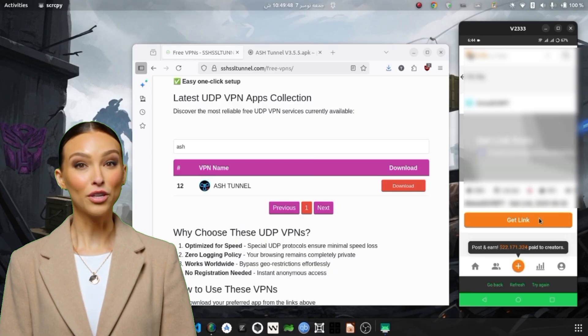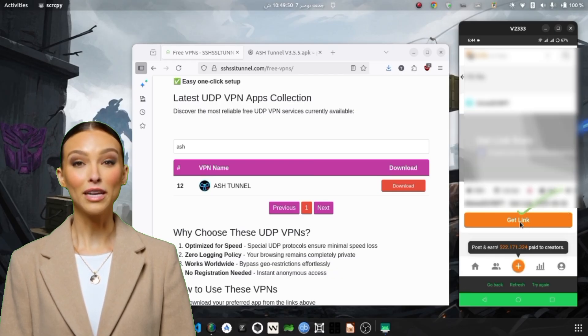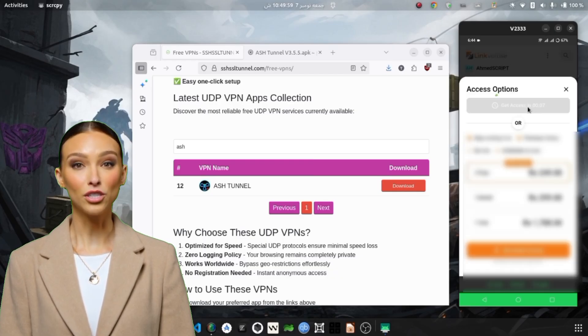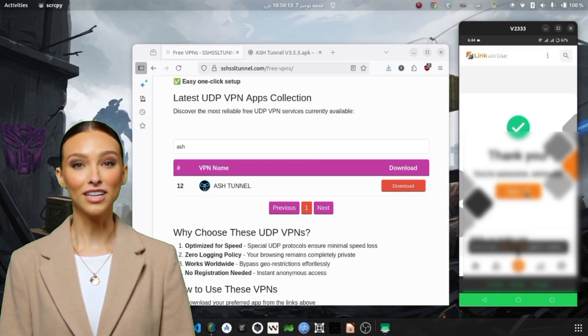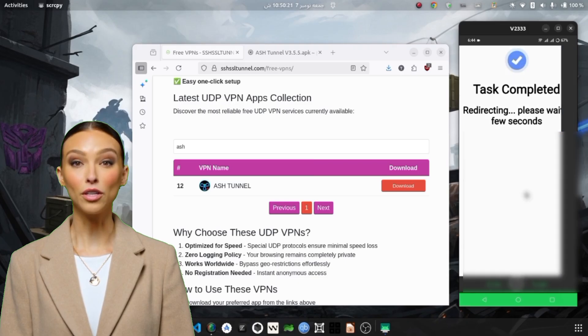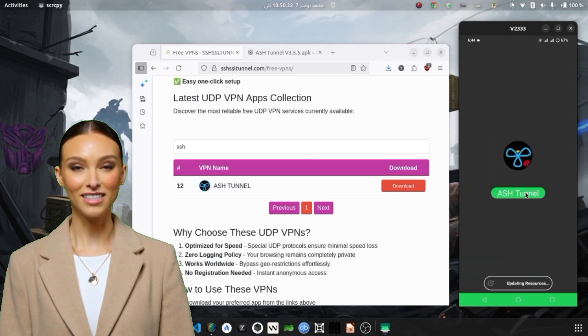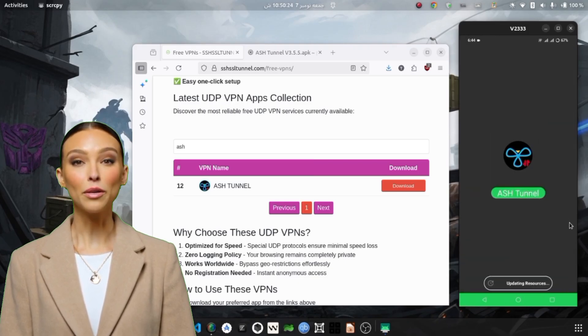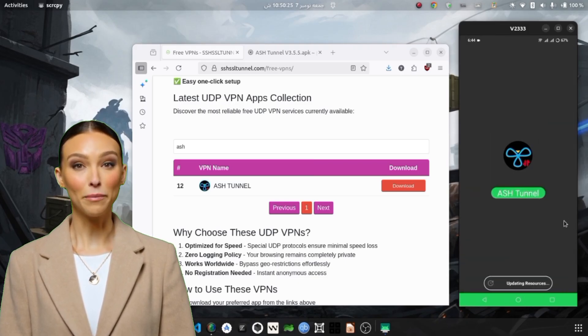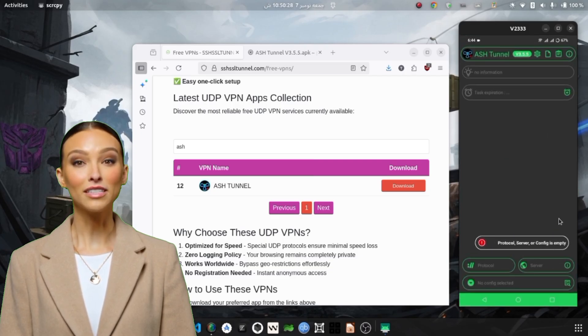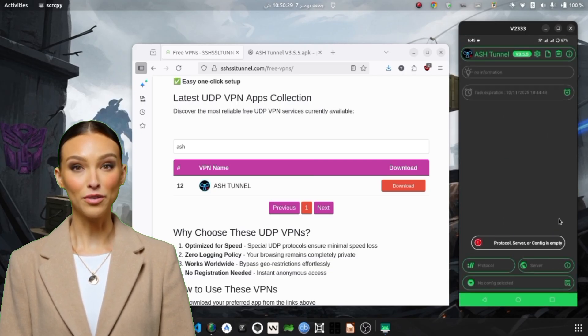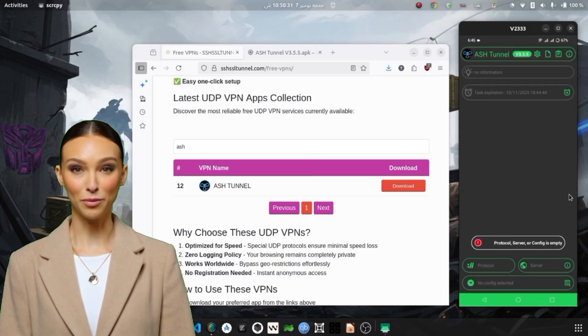So make sure your internet connection is active because you'll need to watch a short reward ad to extend your connection time or load server lists. After watching the ad, you'll be redirected automatically to the VPN home interface where you can see multiple menus and settings.